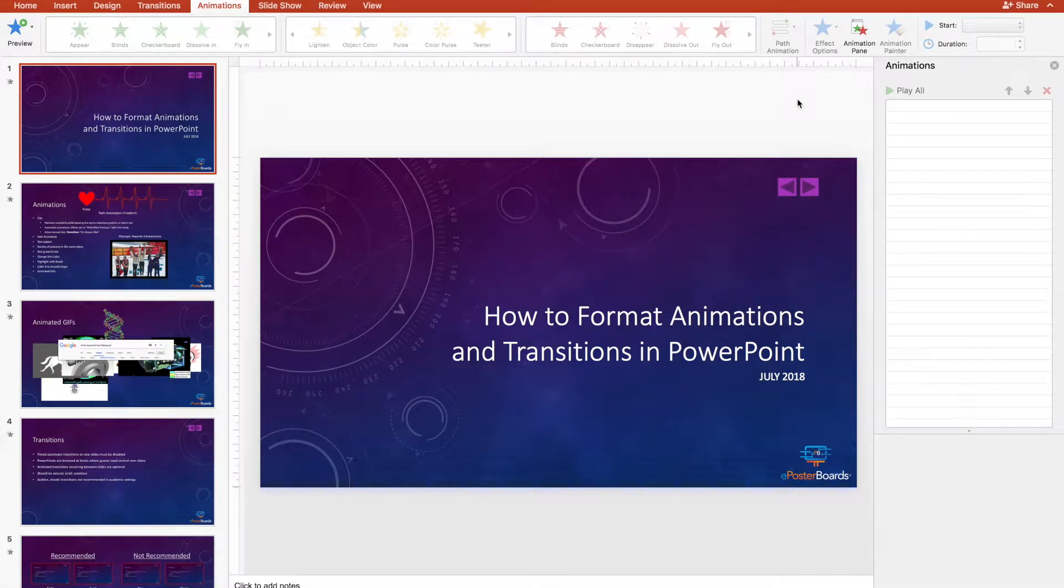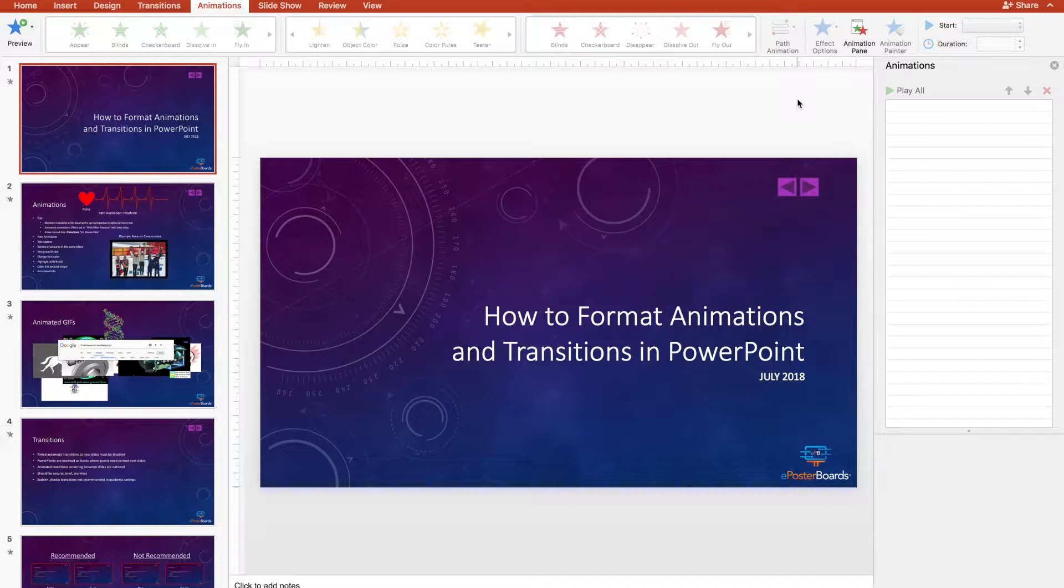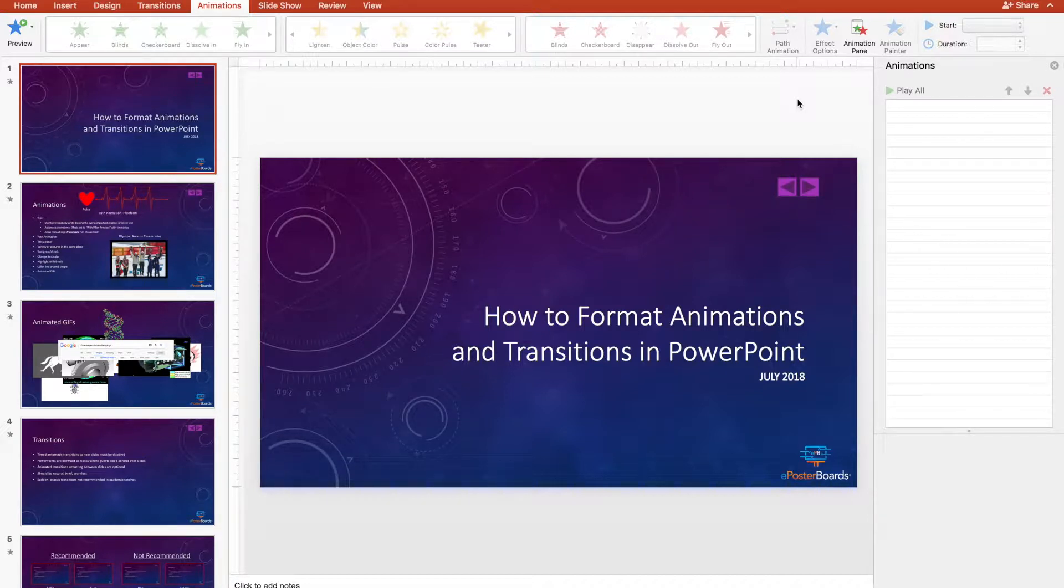Hi everyone, and welcome to this ePosterBoards tutorial on how to format animations and transitions in PowerPoint.